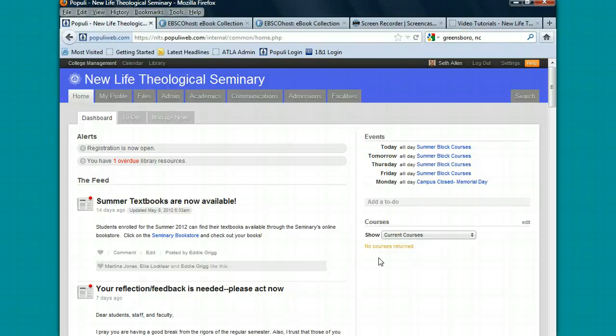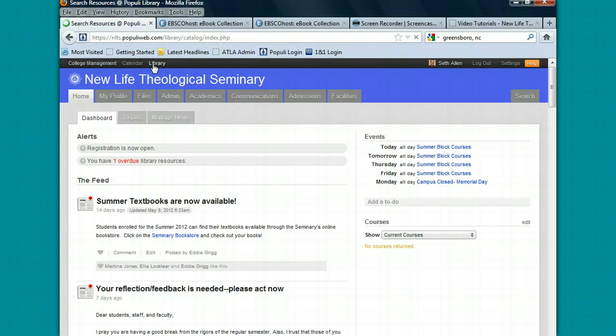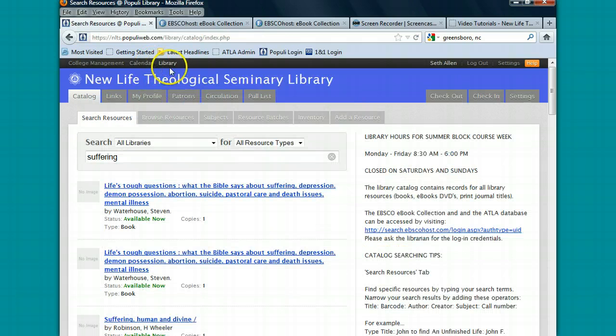Hello. Today I want to show you how to use Populi Library. When you sign into Populi, by default you're in the College Management tab. You want to click on the Library tab to get started.